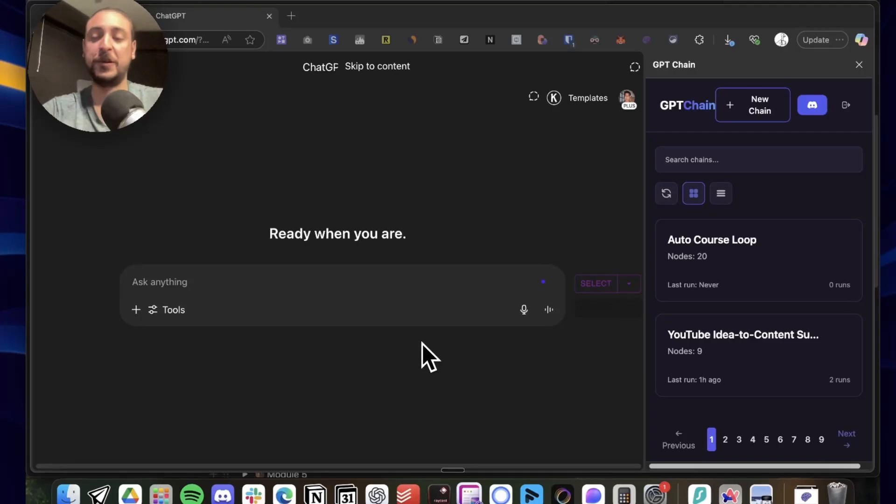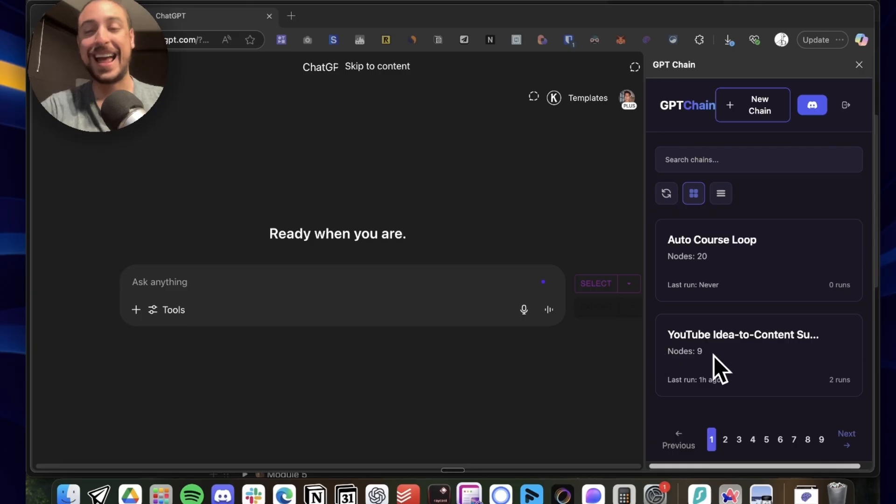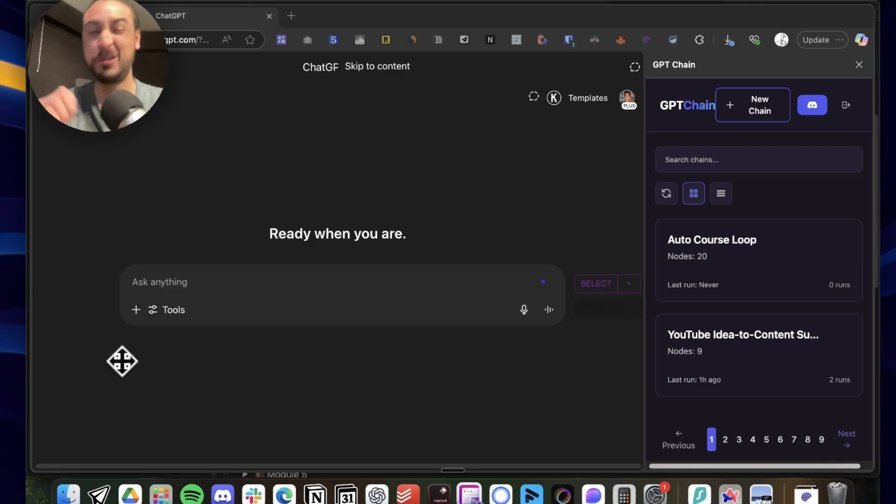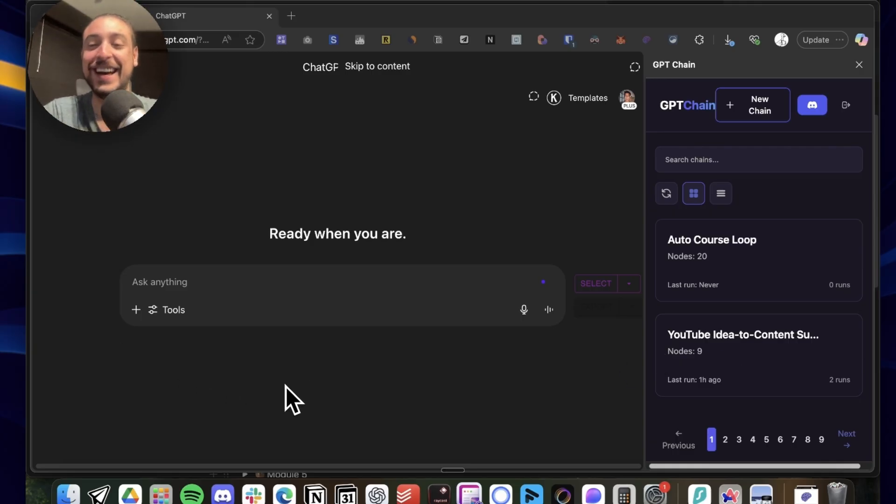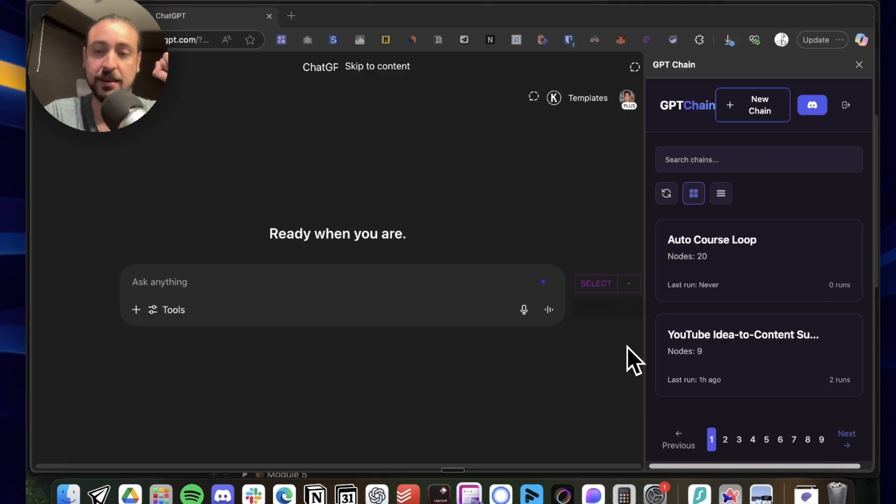Hey guys, it's Ignacio, the co-founder of GPTChain, and today I'm going to show you a prompt chain that I actually used a lot manually back in the days. It's actually the use case that made me come up with the idea for GPTChain.